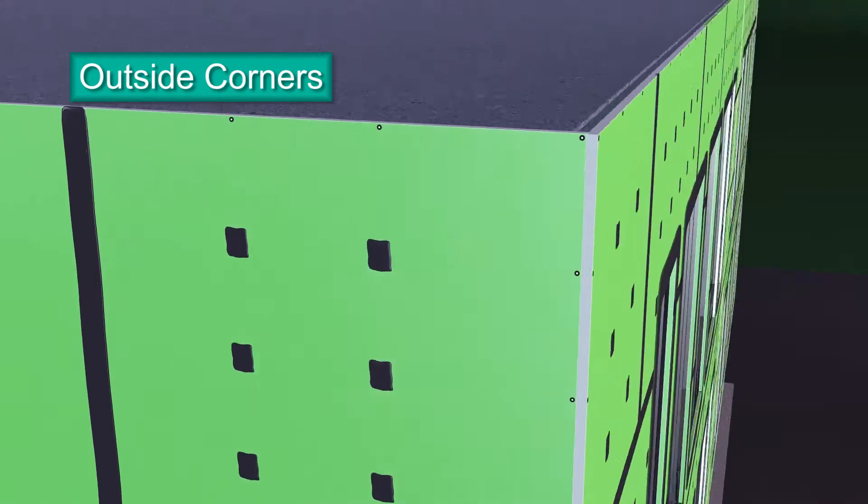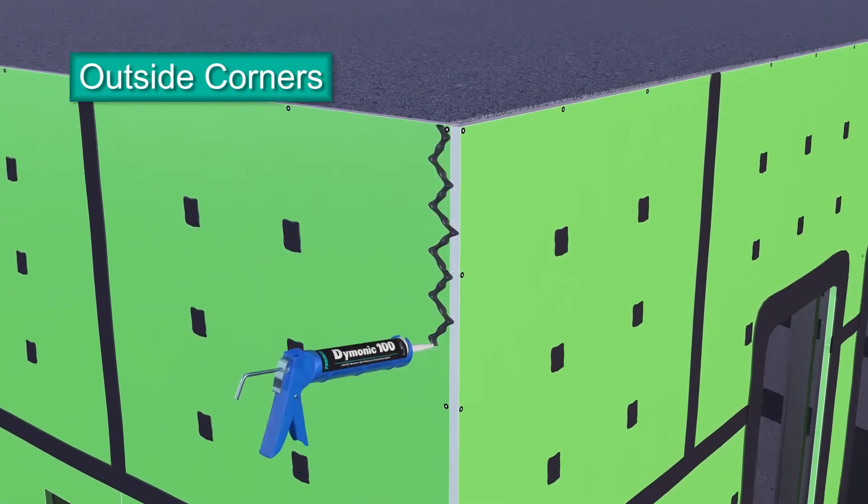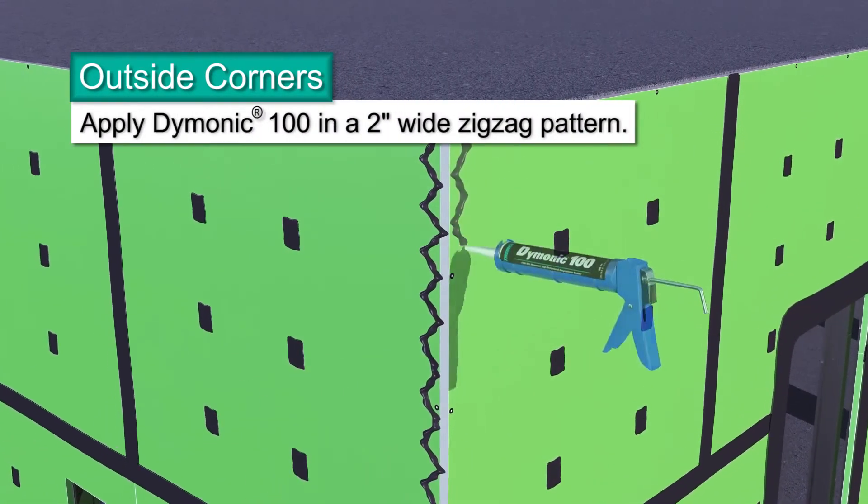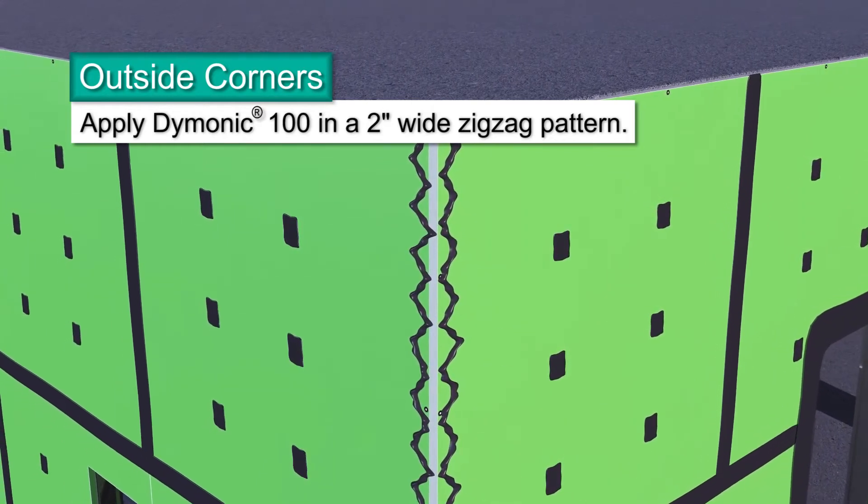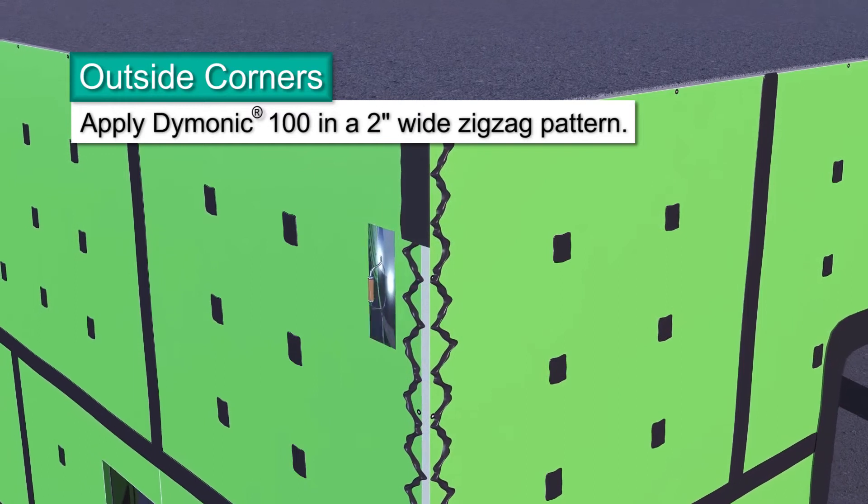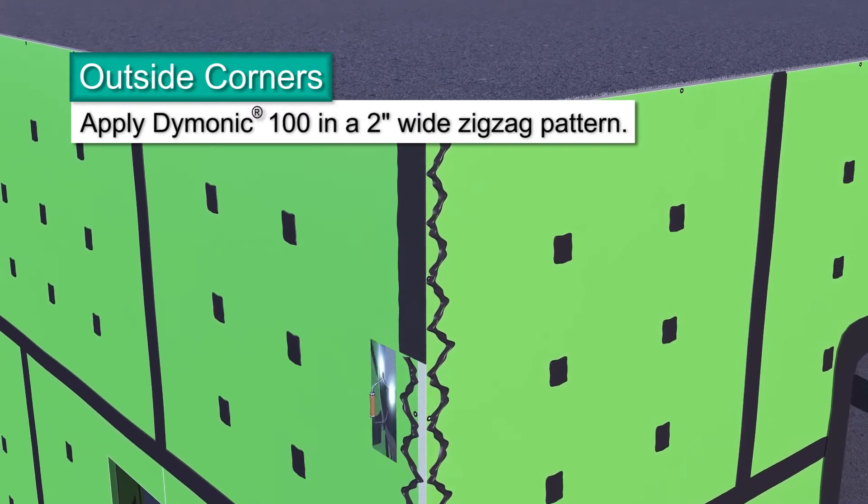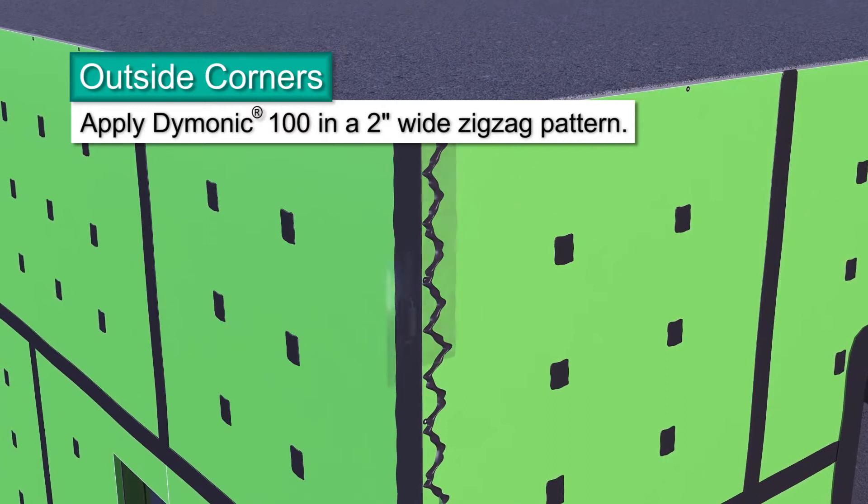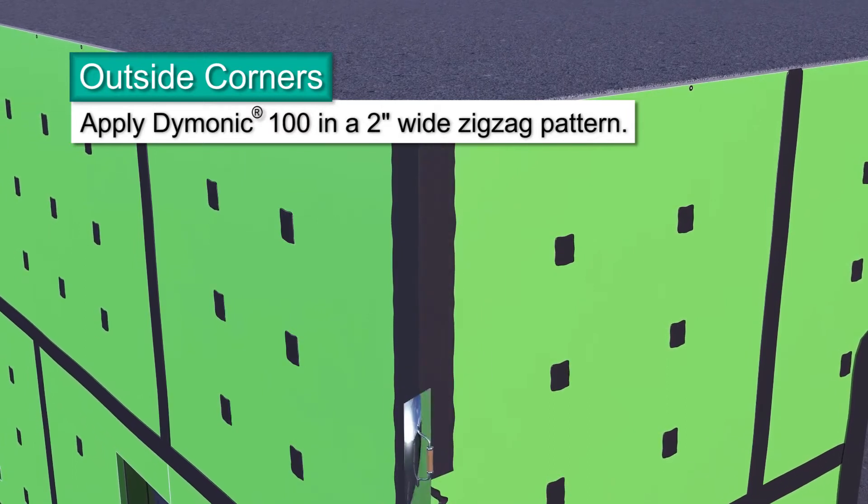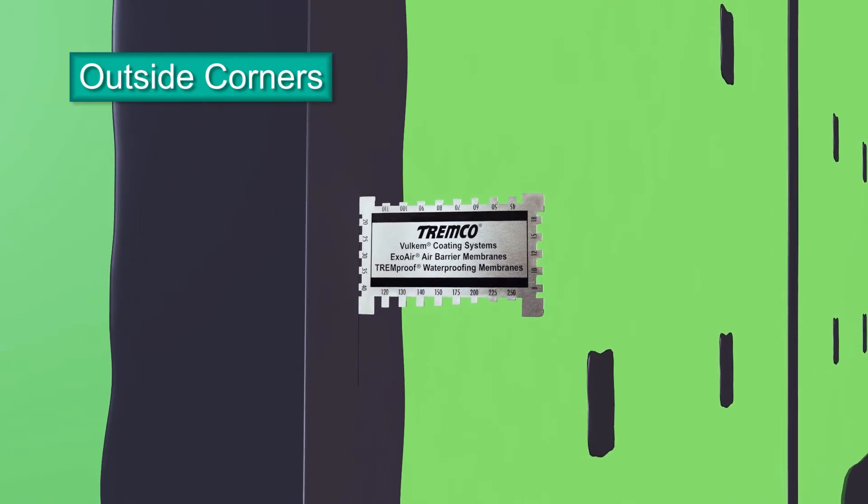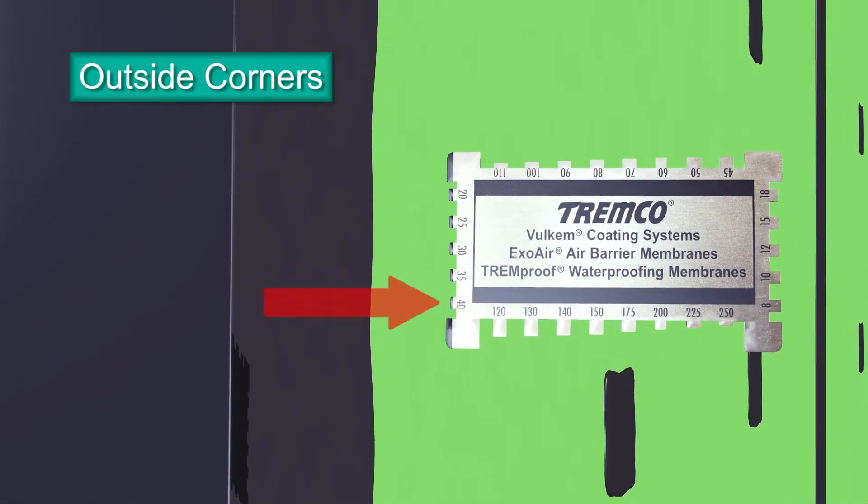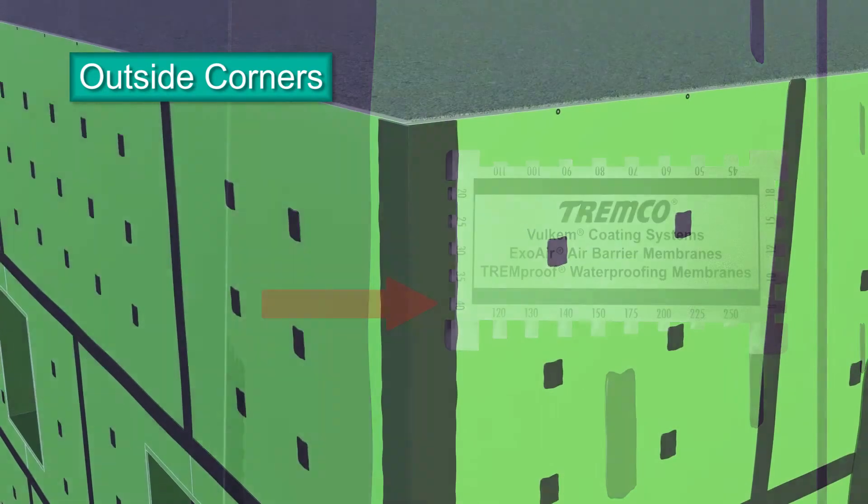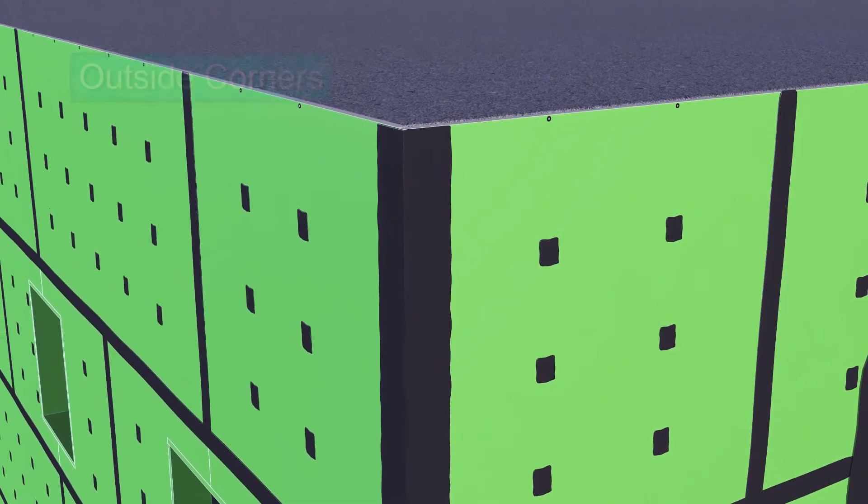Using a standard nozzle, apply beads of Dimonic 100 sealant to the panel's face on each side of the corner. Using a trowel, spread the sealant toward and over the corner joint. Make sure the exposed core is completely covered without holes or gaps. Use a mill gauge to make sure you've applied the correct amount of sealant: 40 wet mills. Feather the outer edges of the sealant's perimeter on the panel's face to remove any thick areas of sealant.